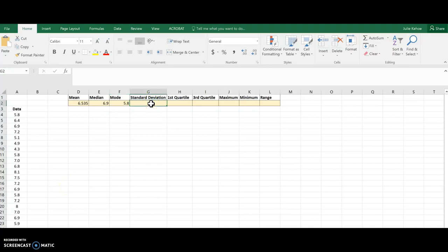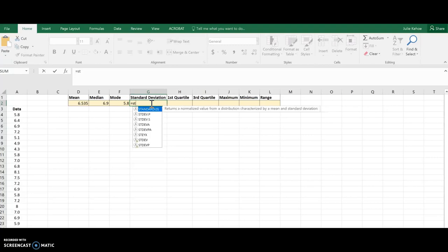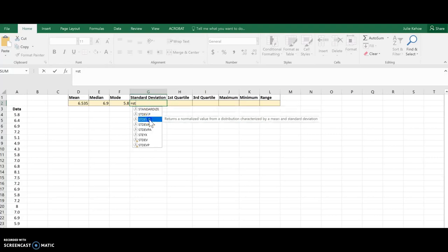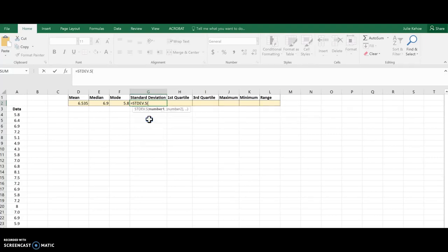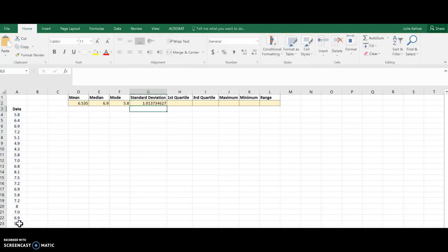Standard deviation, there's a few of these options, and so we're going to start typing this in, and I want the one that says STDEV.S, and that's for a sample. If I was doing a population, I would have chosen the P. I'm going to assume this is a sample here, though. Okay, and then again, just select the data and hit enter, and there's the standard deviation.